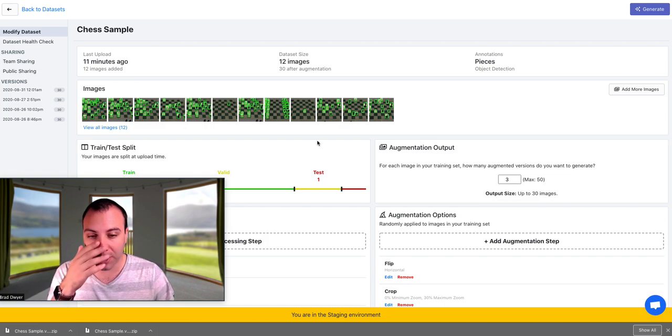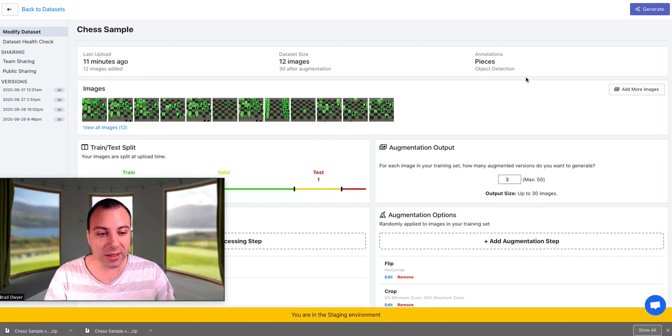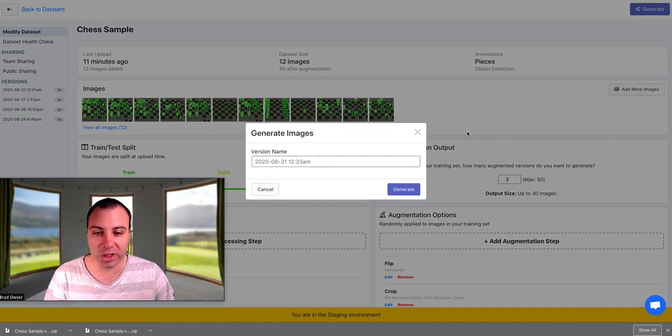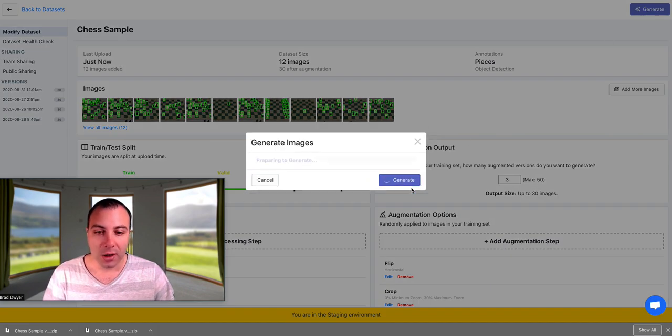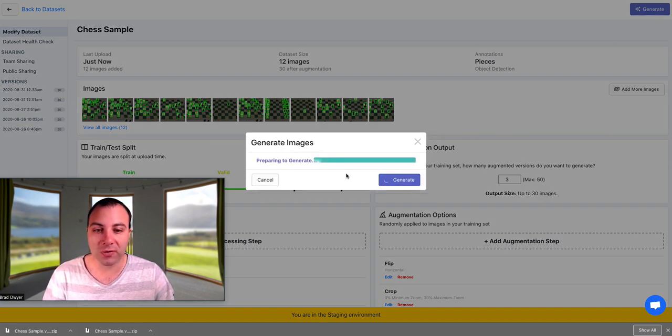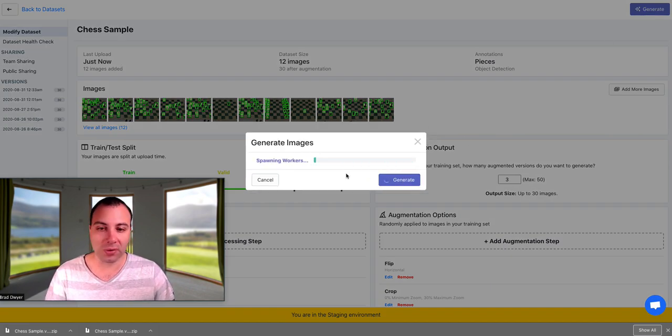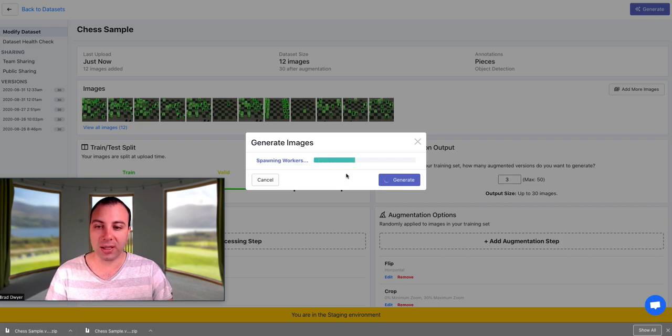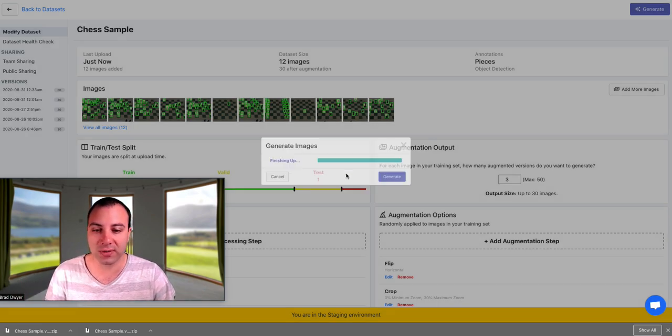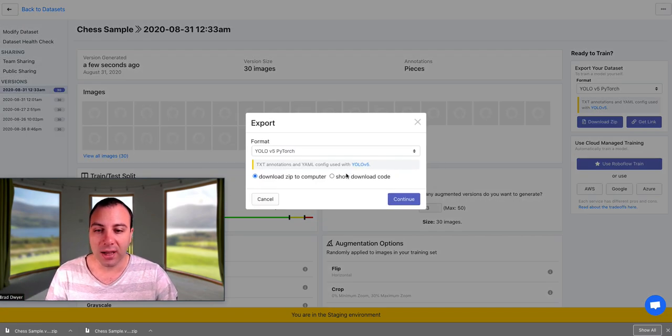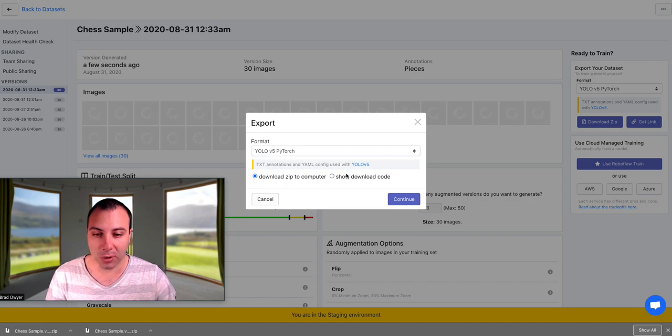And so the way that the product works is you set your data settings, and you click generate. We will fire up a whole bunch of servers that will go through and do the image munging and create the versions of these, and then it's ready to export.